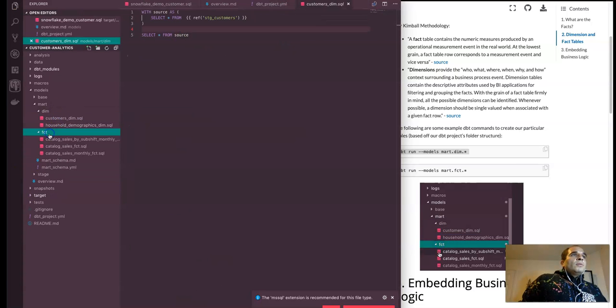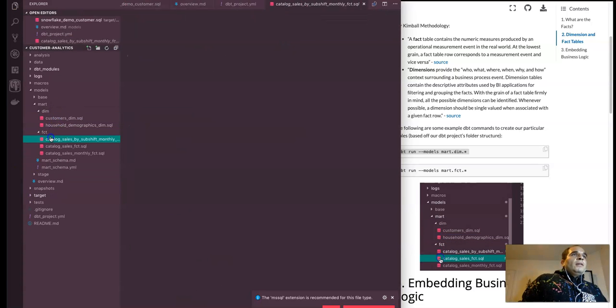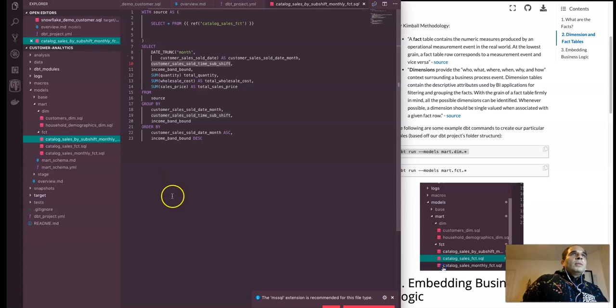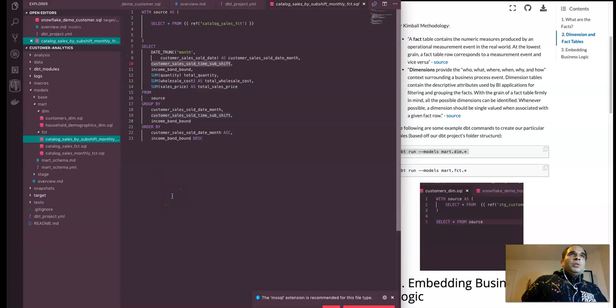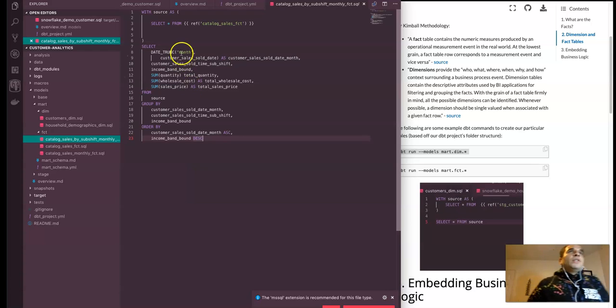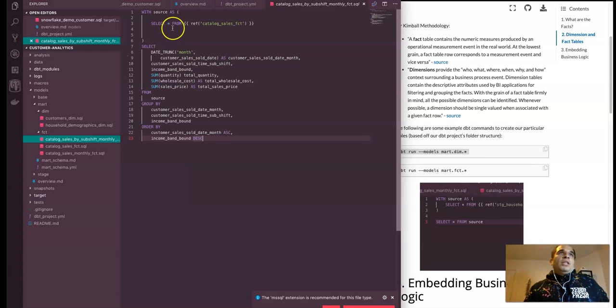And then let's go into the fact layer. Let's go into something a little bit more juicy, I would say. And so we have like a bunch of other information as well, like aggregations in our fact layer.